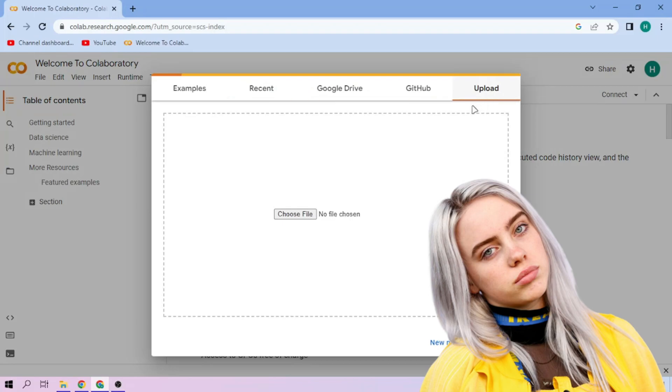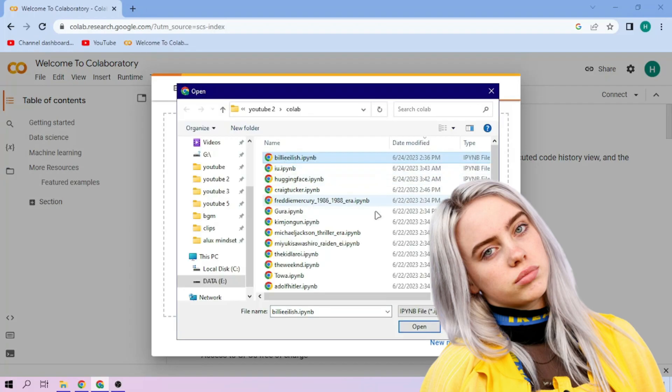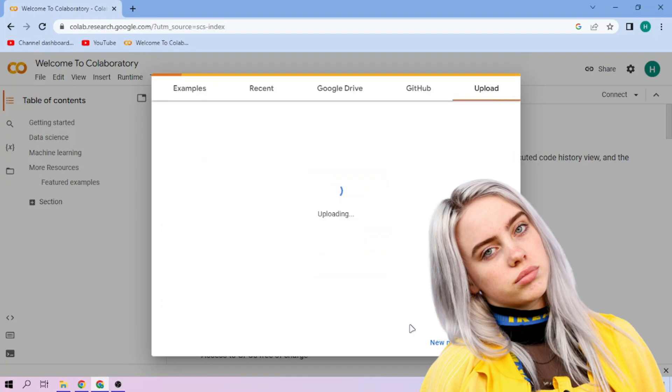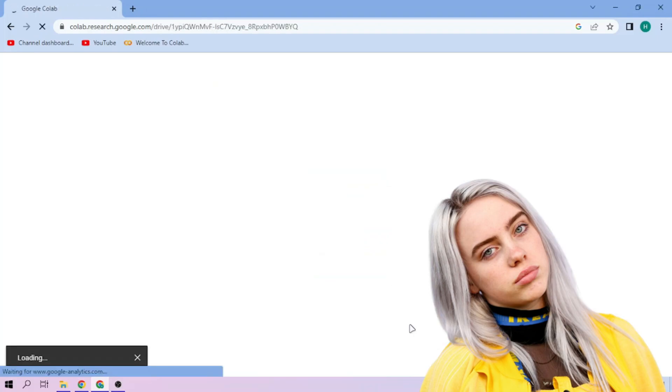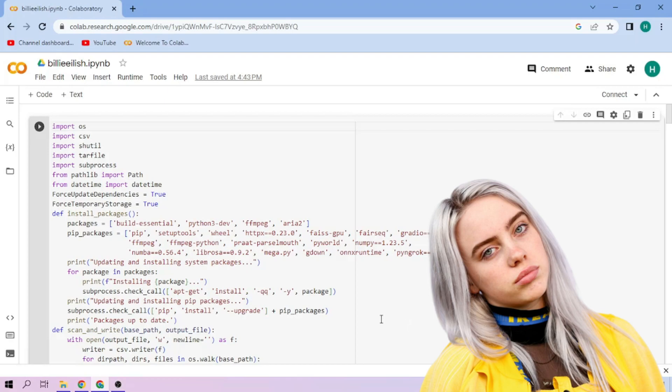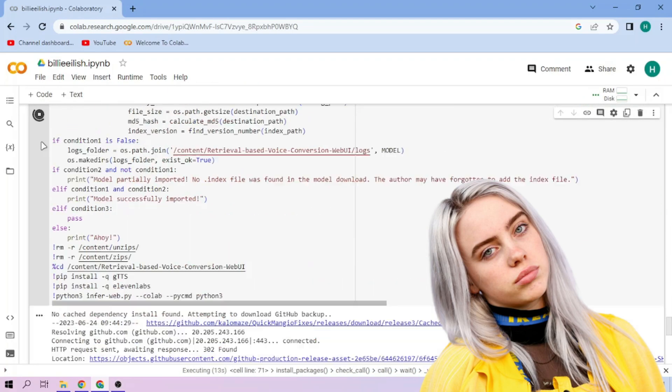Upload our Billie Eilish setup file, link in the video description. Click the Run Cell button. We wait.